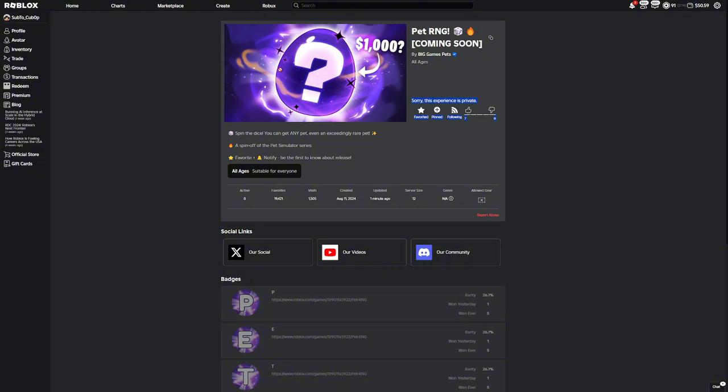This actually looks pretty cool. It is no longer a placeholder thumbnail and it looks to be like a question mark egg with a thousand. Does it cost like a thousand or something? We do not know, but it's pretty cool that we have this new thumbnail right here. It looks like galaxy themed and stuff like that.